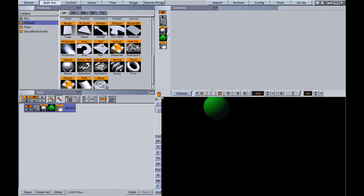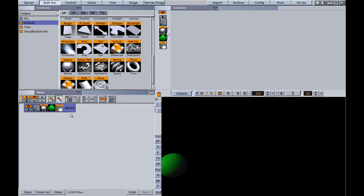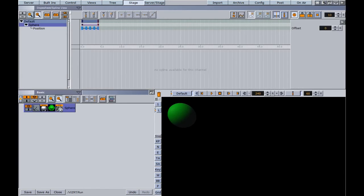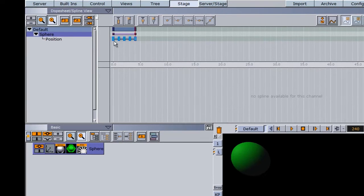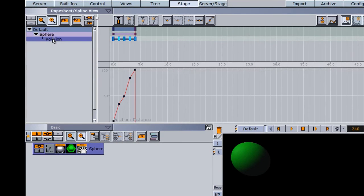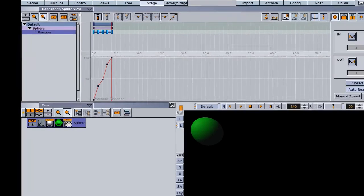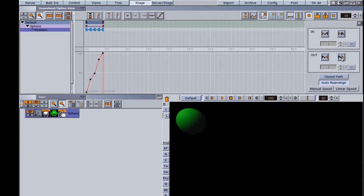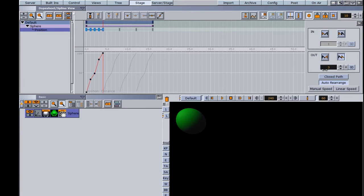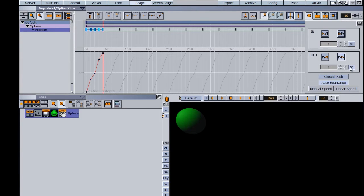When I hit play, the sphere animates around the render window. Going into the Stage view, you can see the keyframes and animation. Clicking on the position parameter to the right opens a loop window. I'll click the loop out button — you can set a certain number of loops, or click the infinity button for infinite looping.